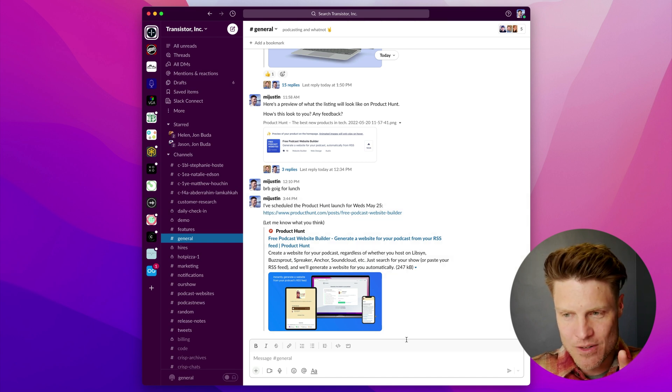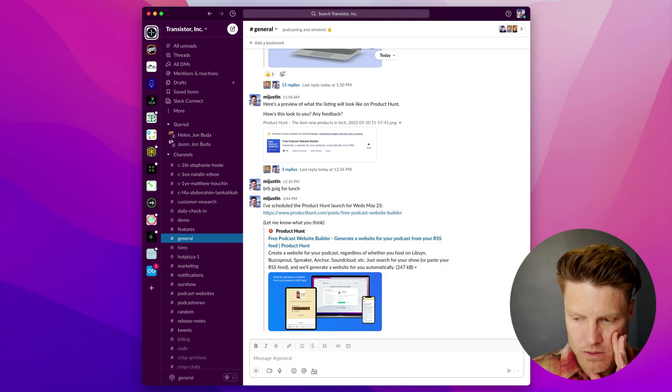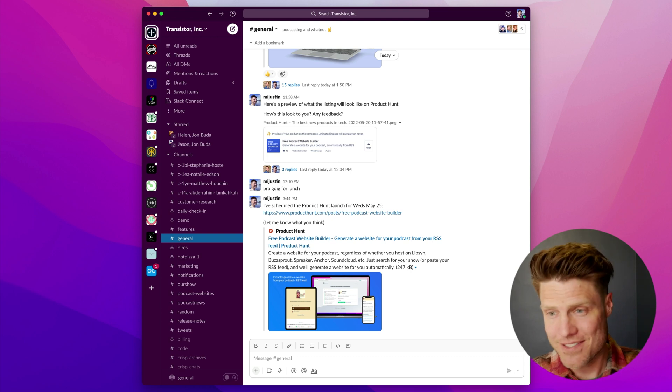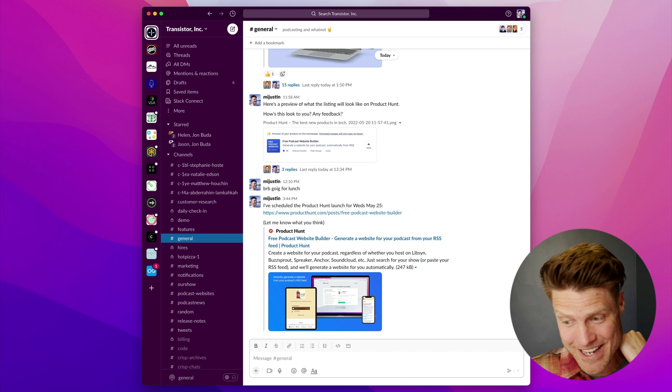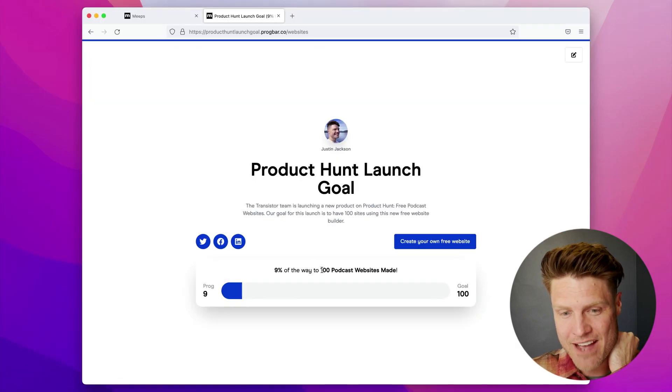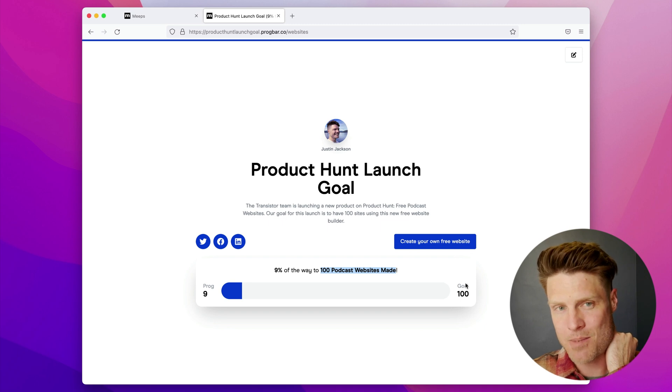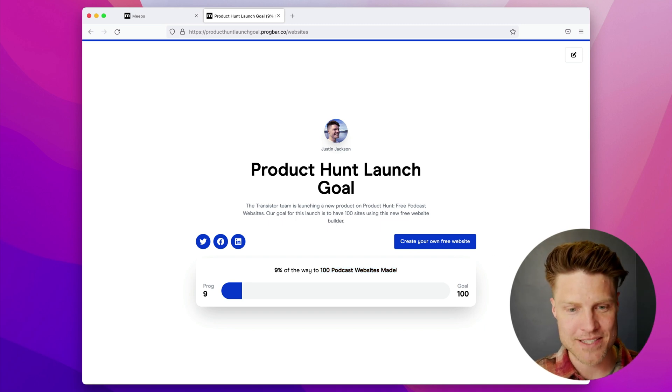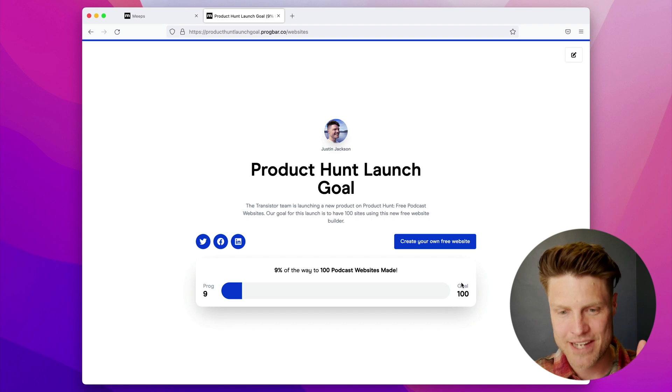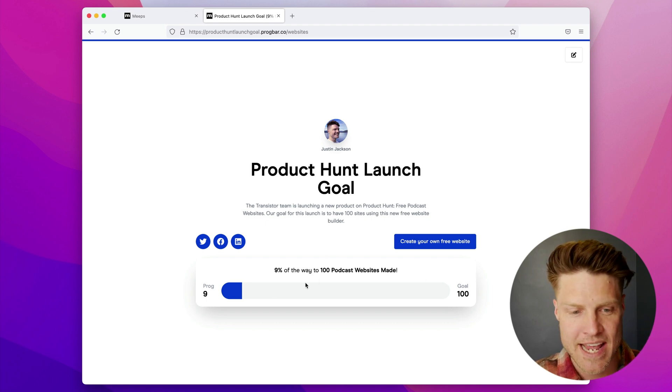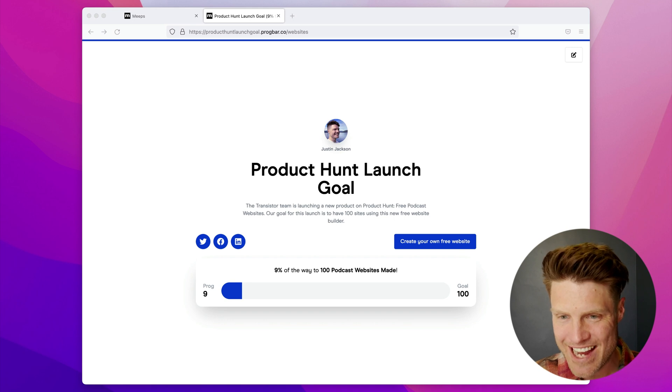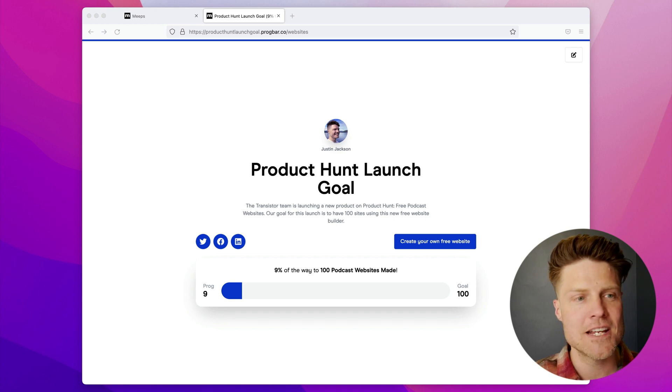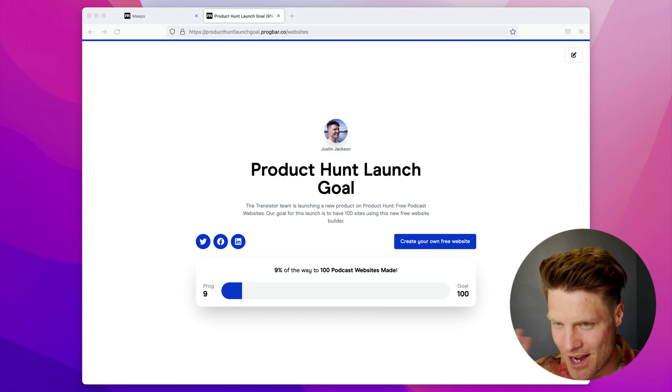The other thing I made sure I did today was set a goal for what we want to get out of this—like what are we hoping to accomplish? My goal was for us to have 100 podcast websites made. To have 100 people go through the process and create one of these free podcast websites. Currently we have nine folks that have done that just in early access.